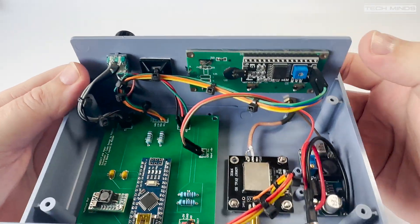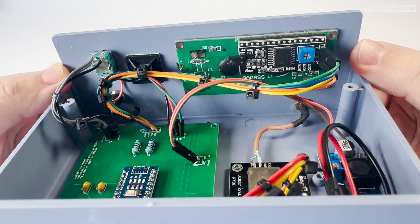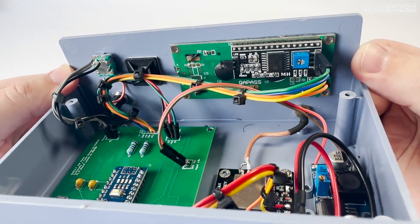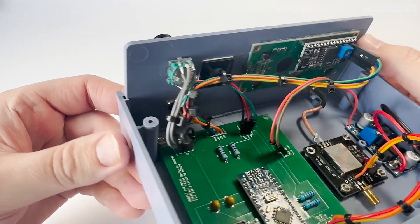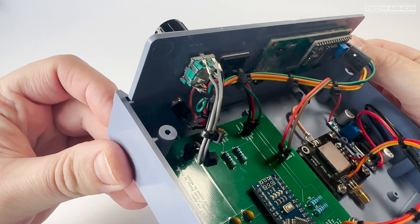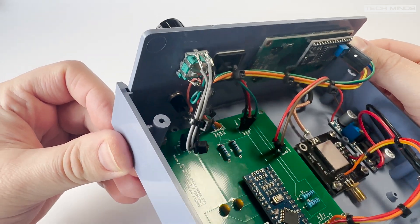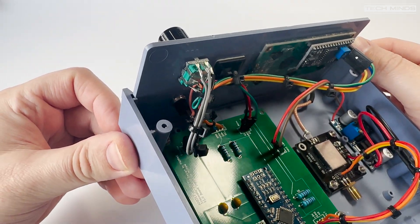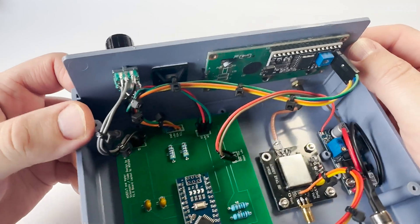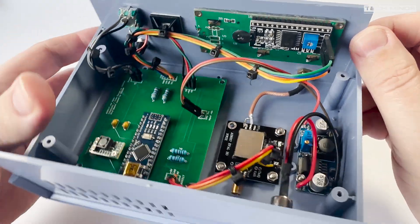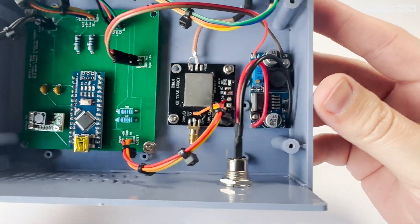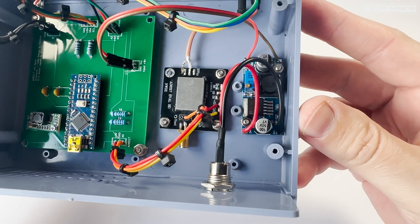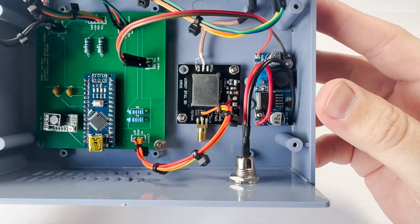PCBWay do offer component placement service too, so maybe in the future I might redesign this board properly. As you'll notice I soldered the wires directly to the board as I didn't have any connectors and I forgot to order them and I just wanted to get this board finished.